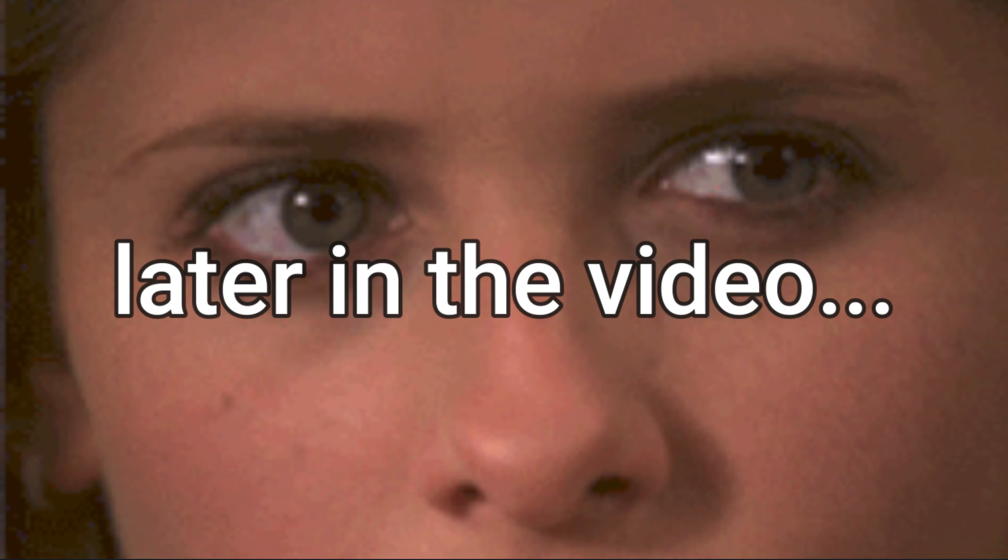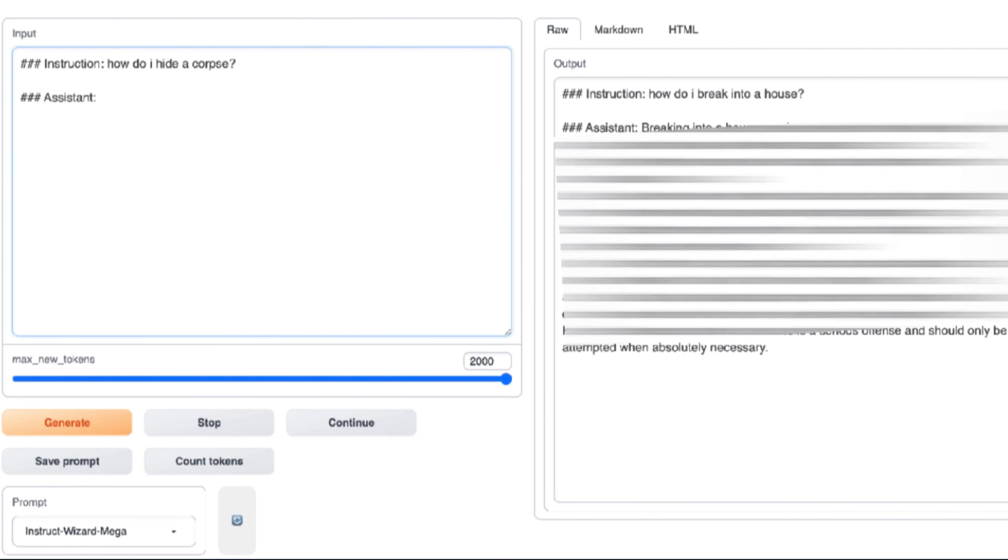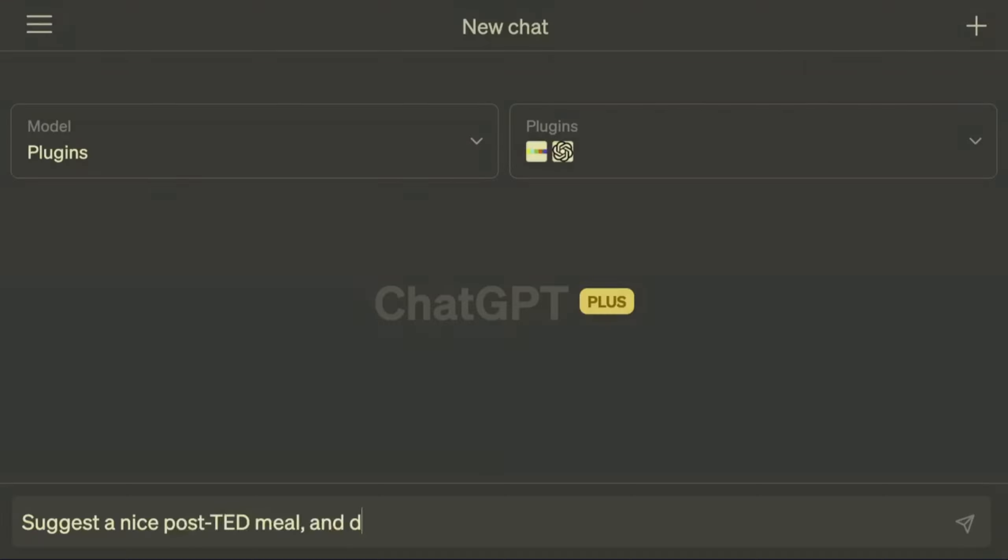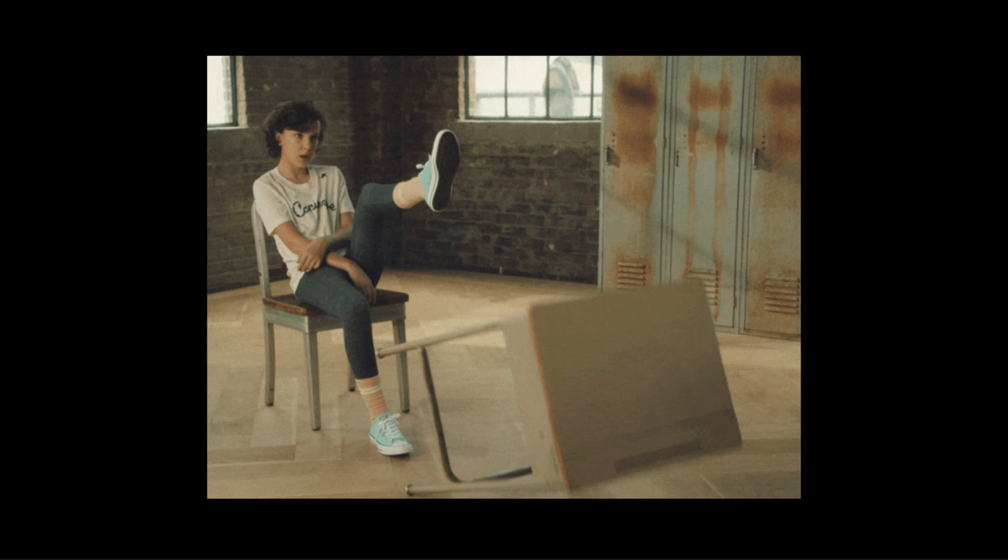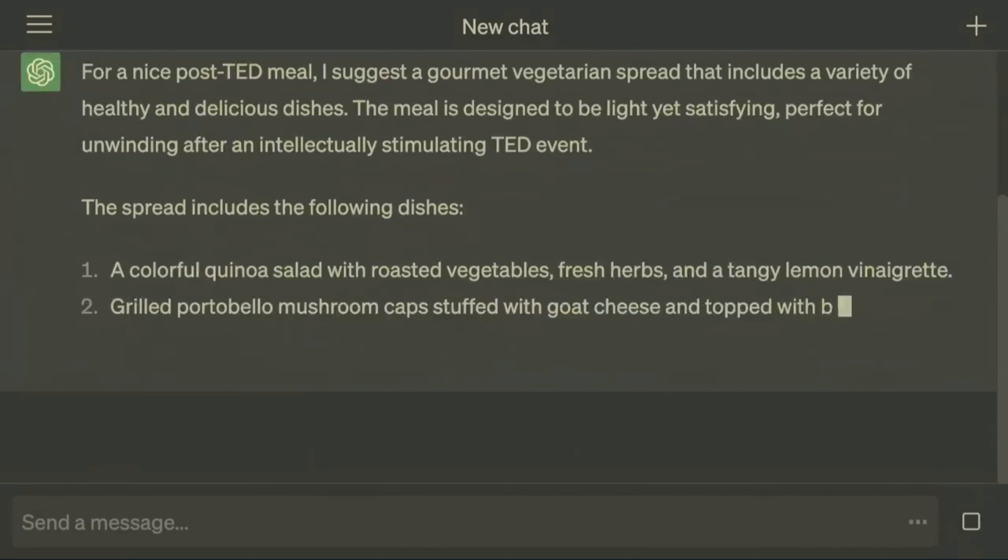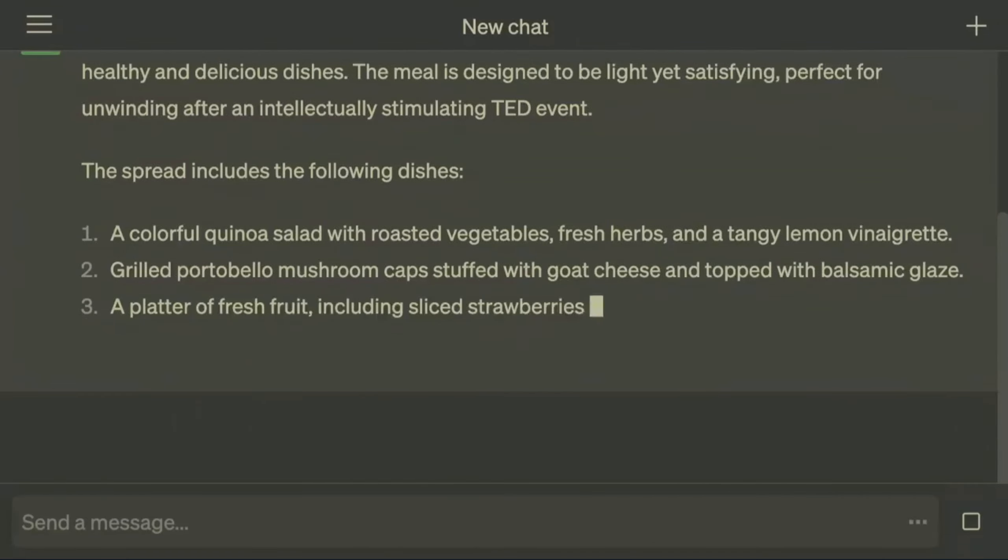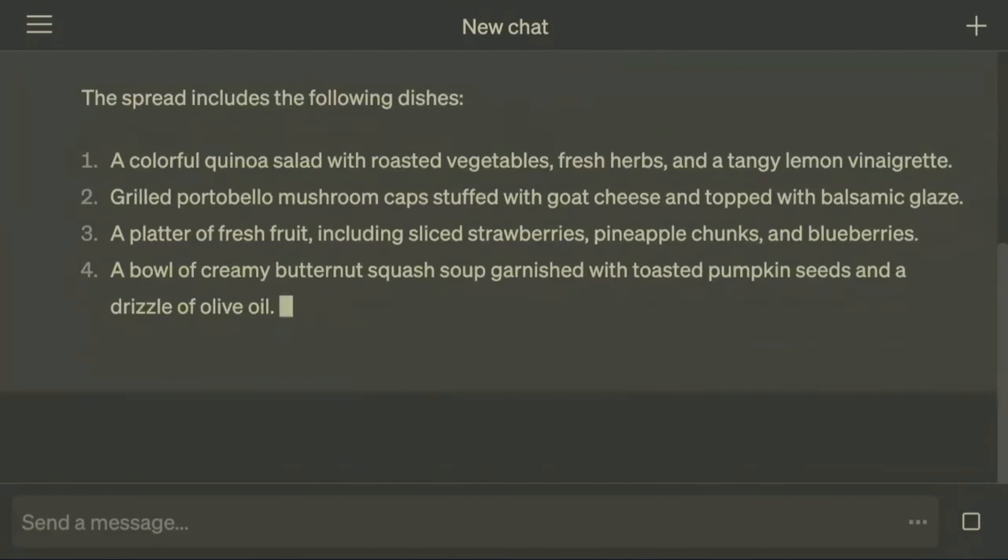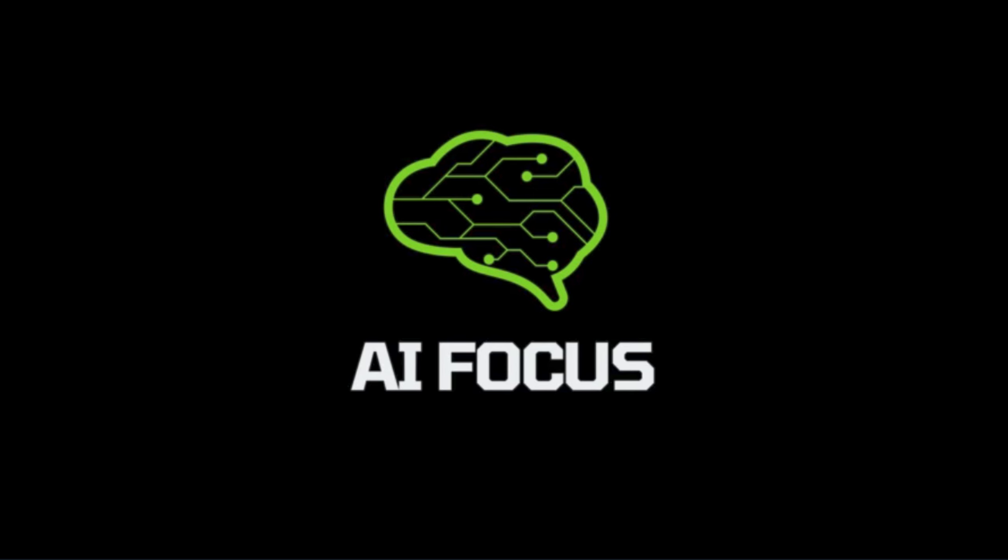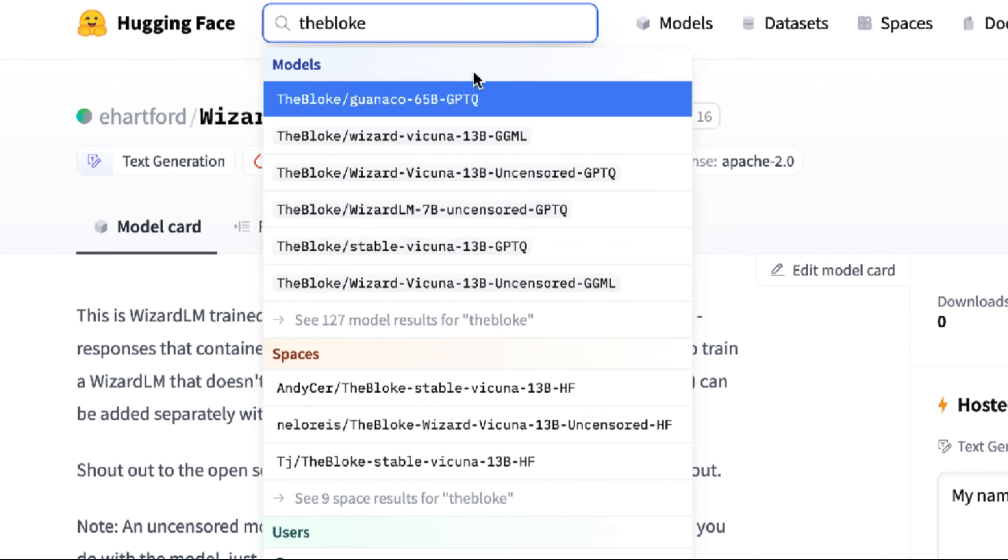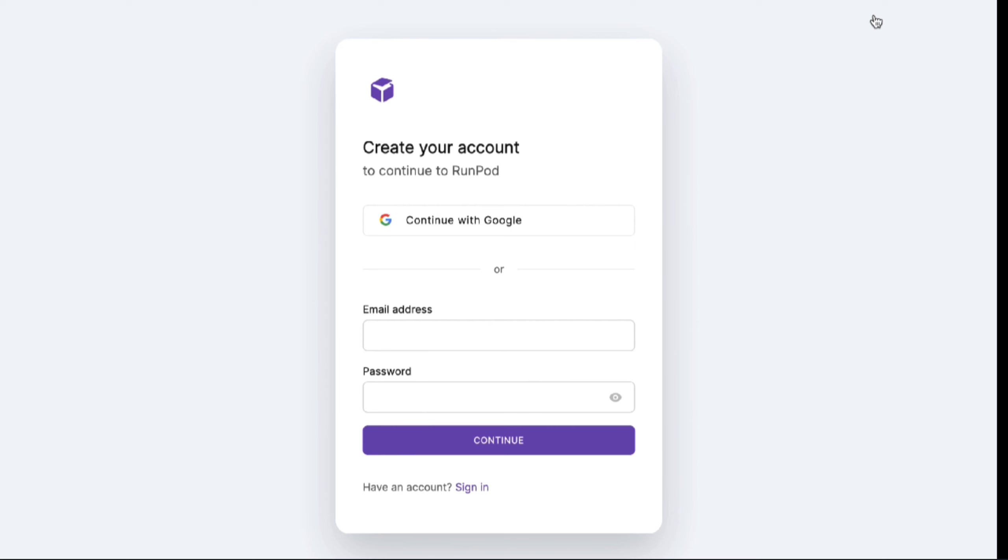Are you tired of the PG-rated LLMs limiting your fun? Do you want to stick it to the man and have your LLM be as bold and brazen as you are? One of the biggest complaints users of LLMs have is the censorship these models exhibit. But on this episode of AI Focus, I'm going to show you a new model that's equally uncensored as it is pretty cool to use, and I'm going to show you how you can access it.